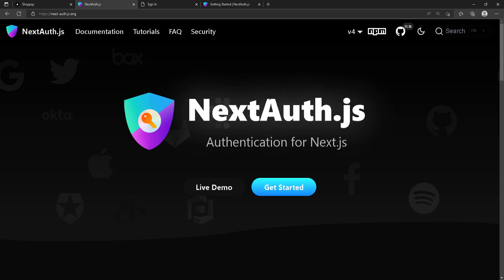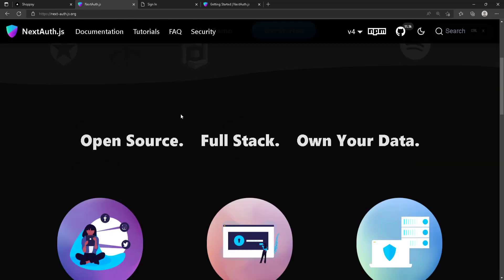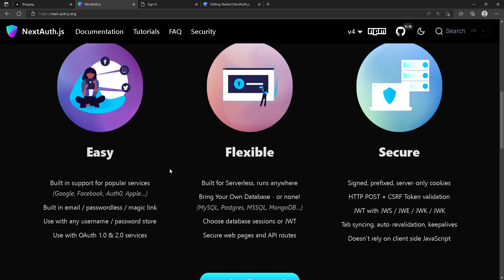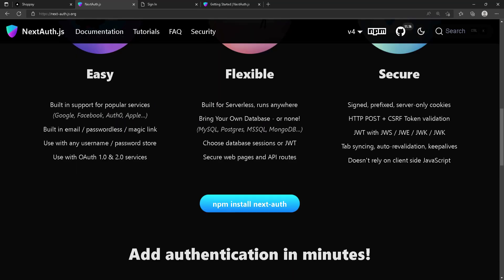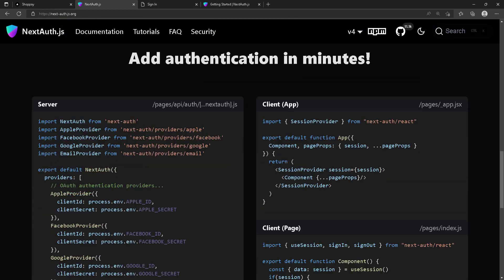NextAuth is open source, secure, flexible, and easy to use. You probably already know what it is, and if you don't, you're going to learn about it now. We're going to start with the basic setup — the easiest way possible.